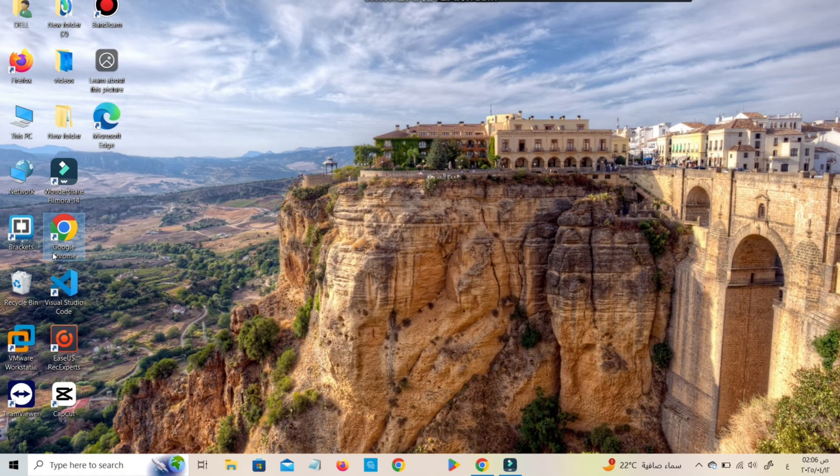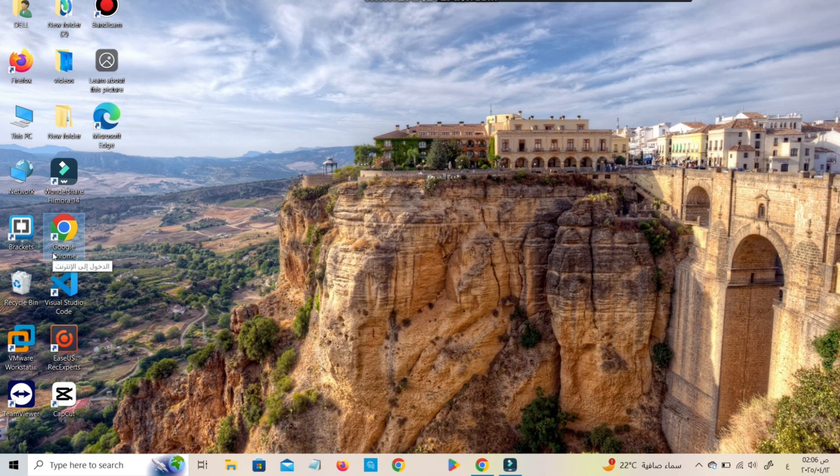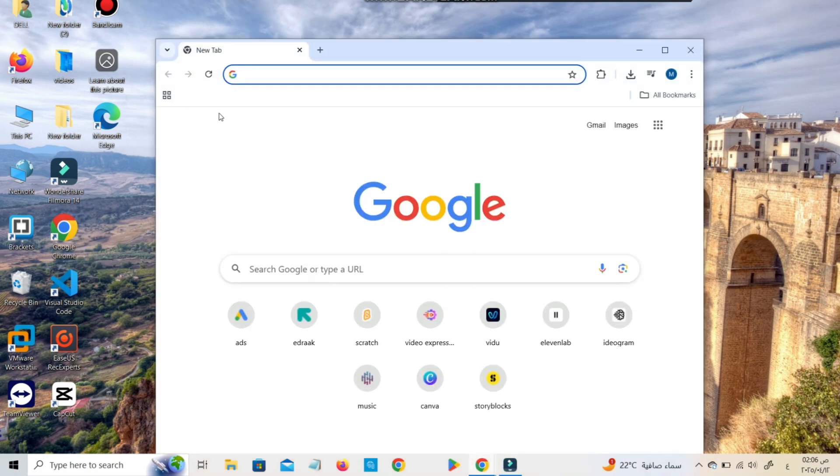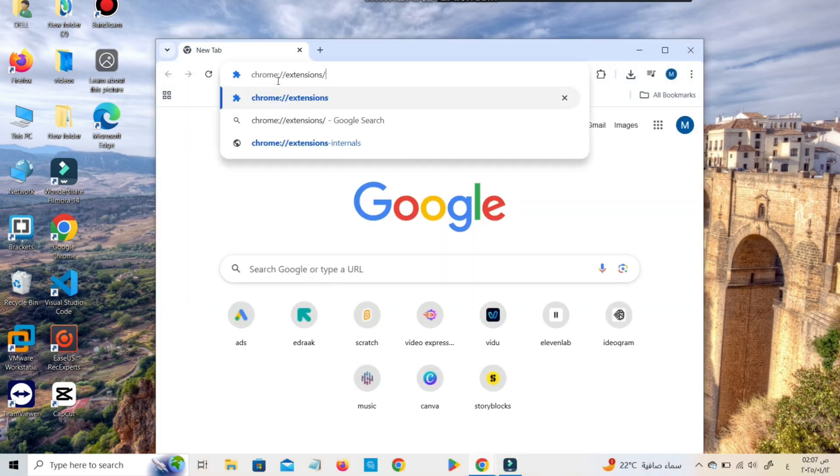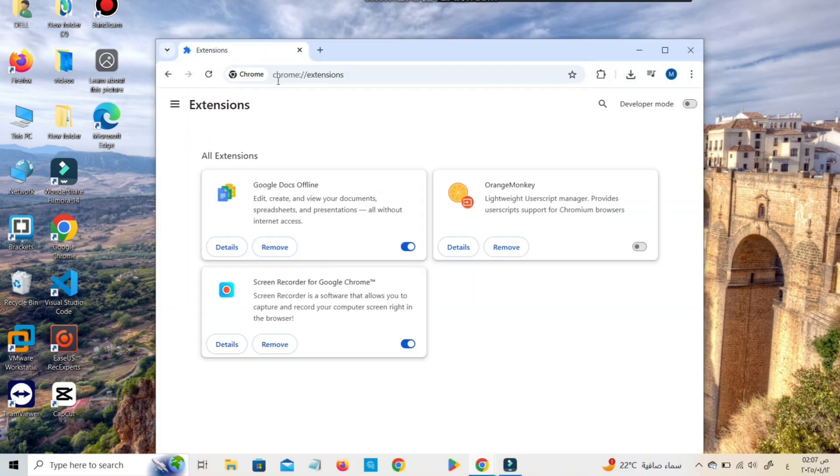Go to chrome://extensions/ and check your installed extensions. If you find anything suspicious or something you didn't install, click Remove.